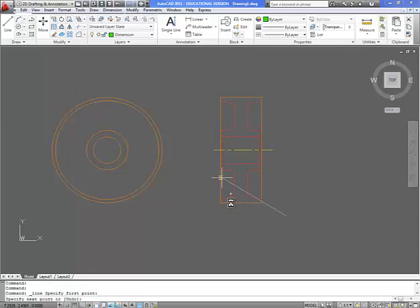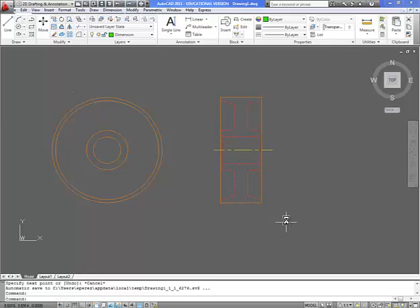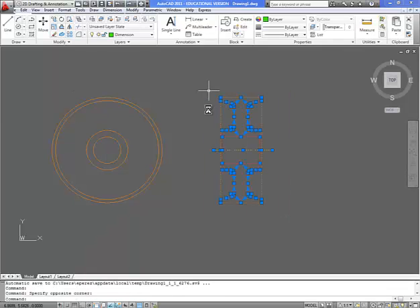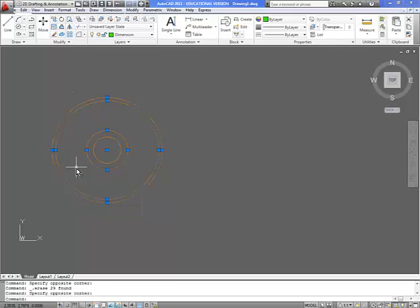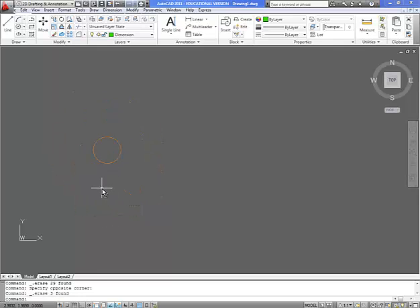So we're going to start by deleting this section. We're going to delete this section. We're going to just leave this circle for now. This circle, the diameter of this circle is 1 inch. So this is a 1 inch diameter.